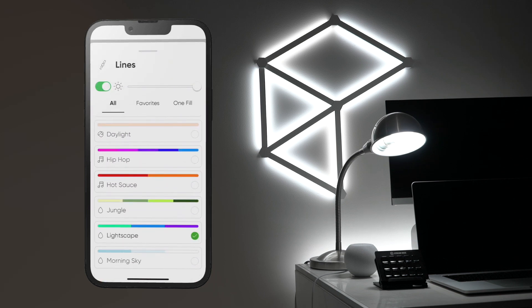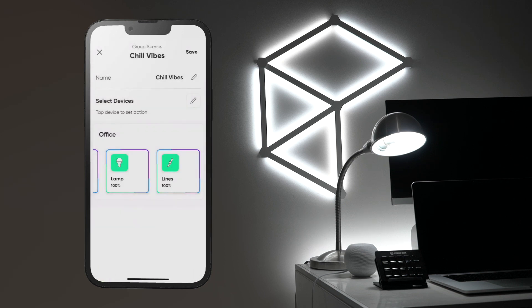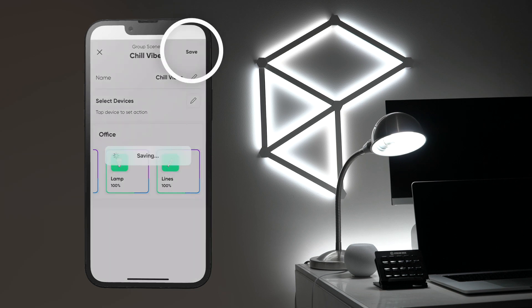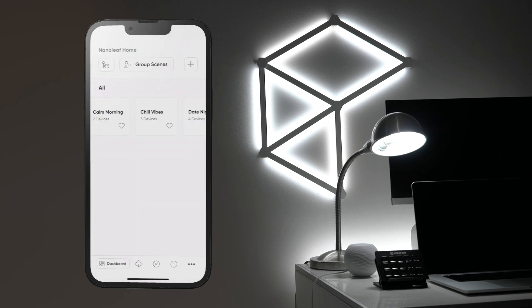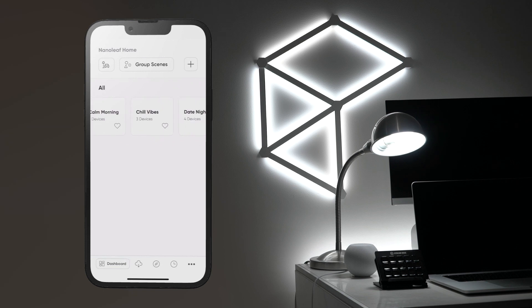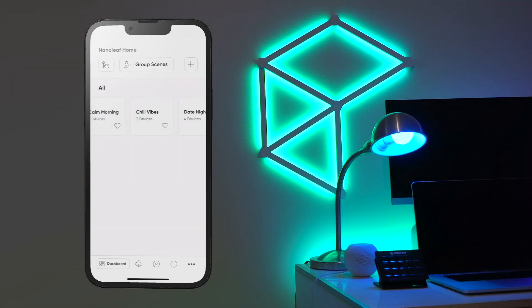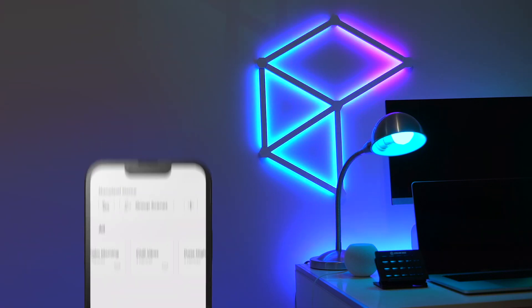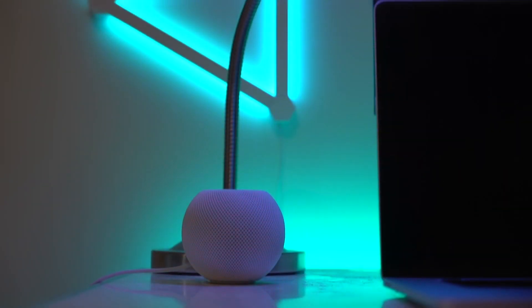Choose the scene and brightness for each device and then tap save to save your group scene. You'll then see your group scene appear under the group scene tab for you to use at any time by either tapping it or requesting it from your smart assistant with a voice command.